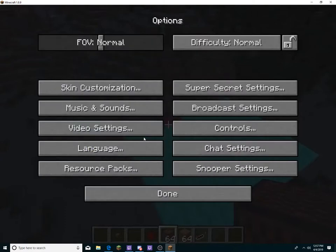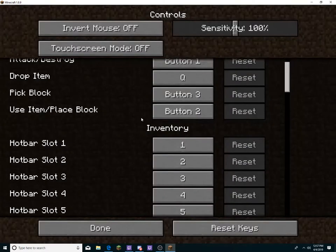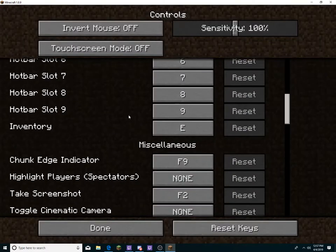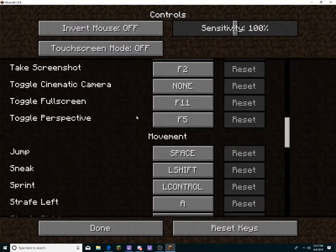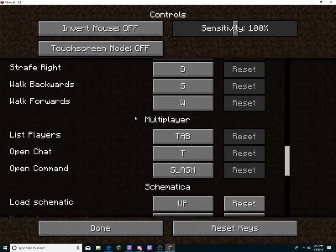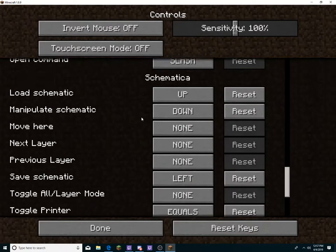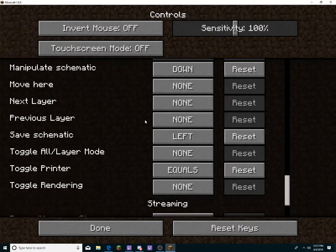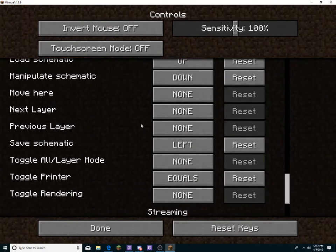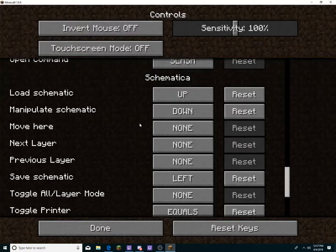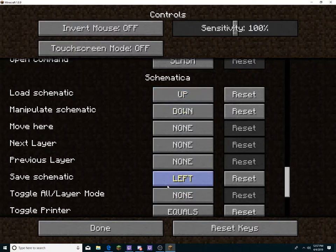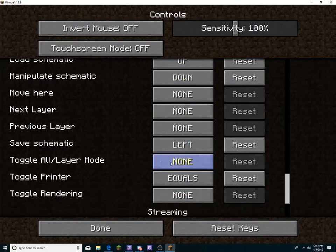What you want to do is set up certain controls. My controls are like this for Schematica. Since I don't really have a numpad, you should use a numpad if you have one. So, up, down, left, equals, and yeah.